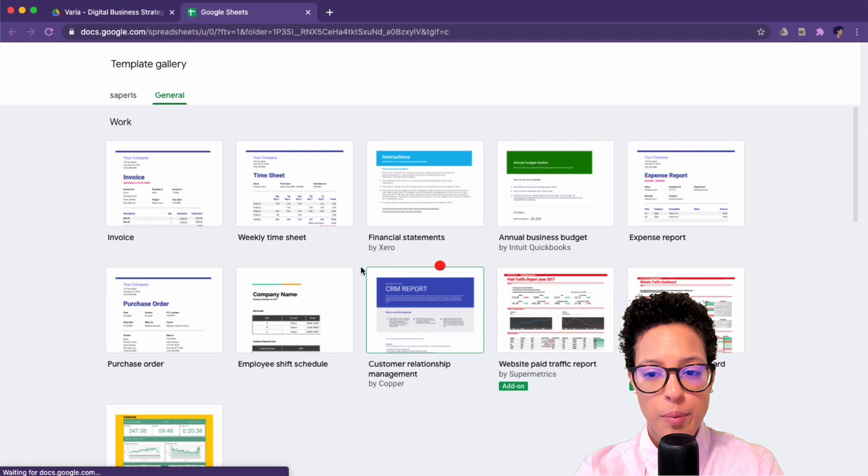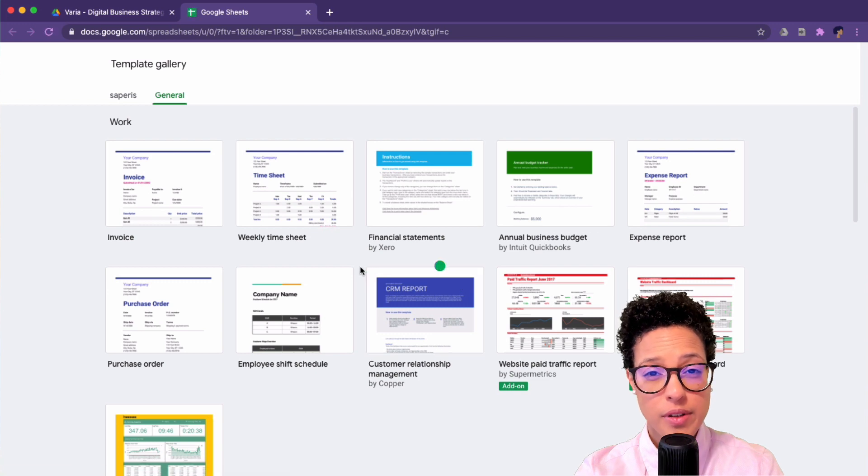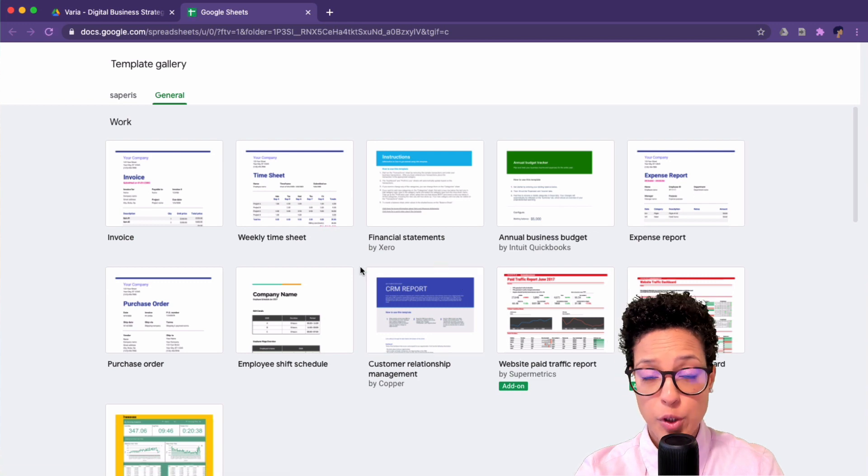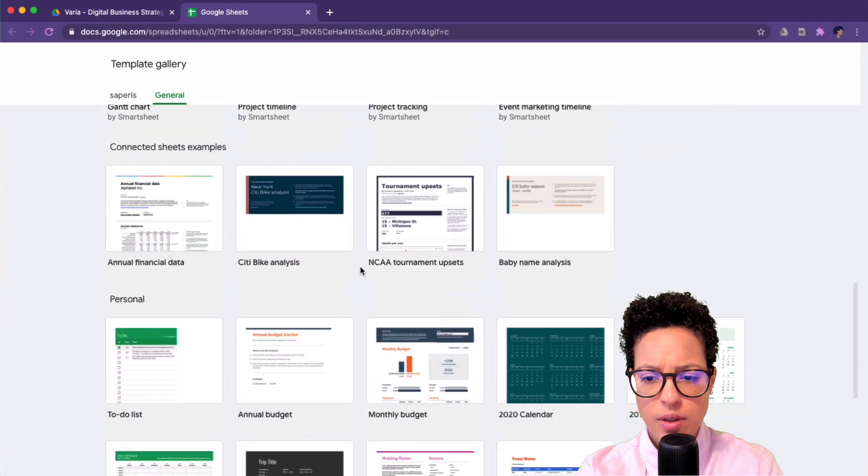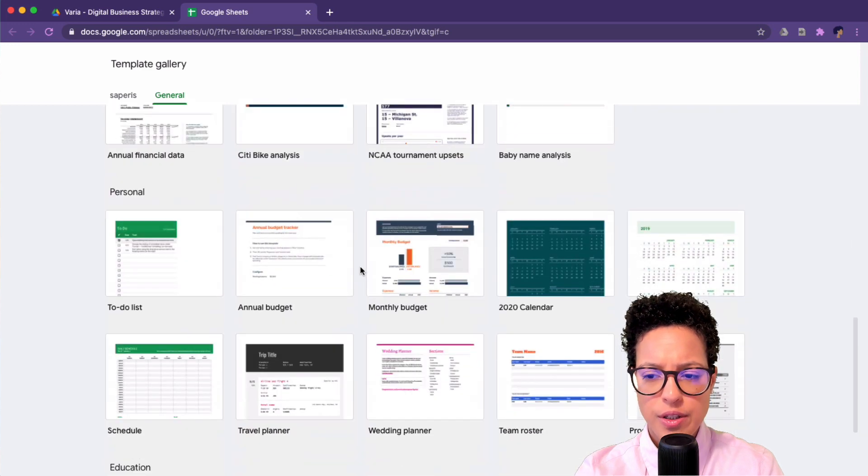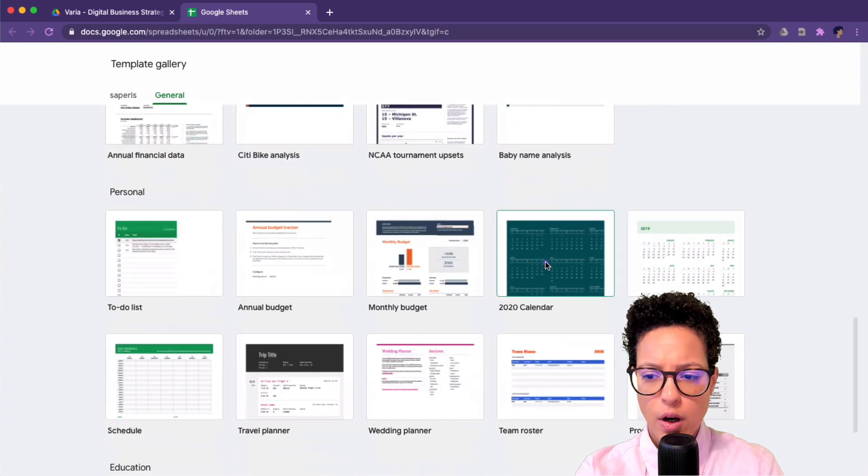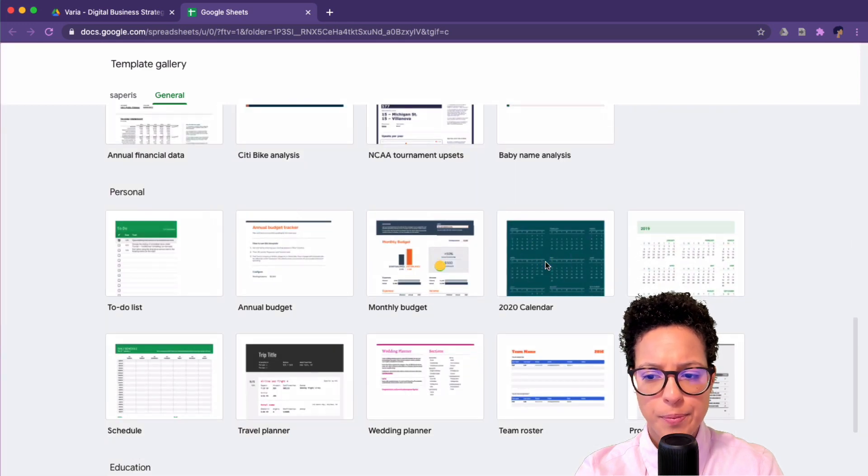Now I'm brought to the general templates that are available if you have a Google Workspace account. If I scroll down somewhat you should see the calendar option.